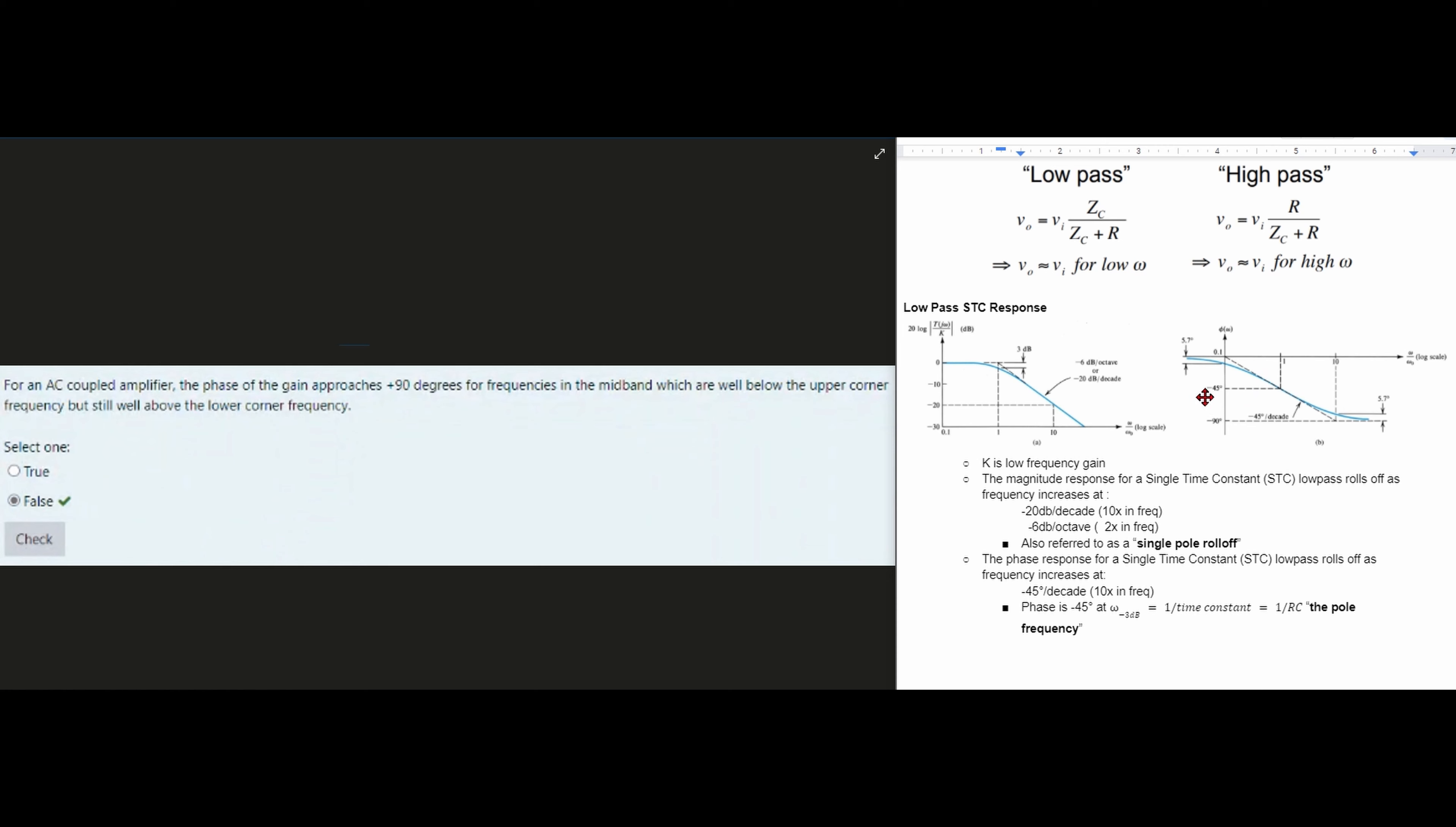And so we would not be going to plus 90 degrees. We have negative 45 degrees per decade. And so this is going to be false.